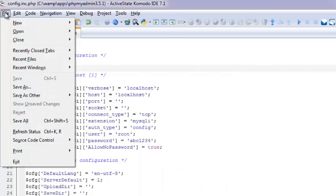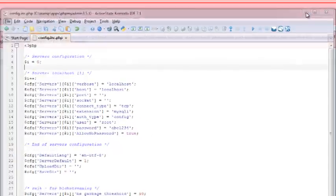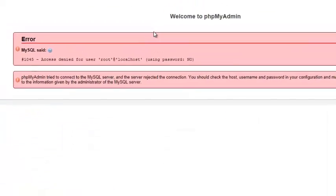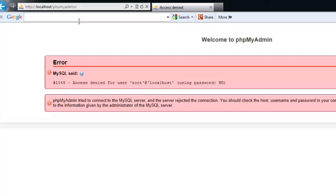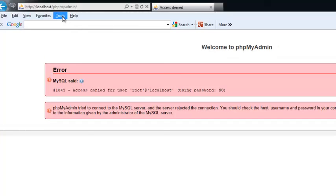You cannot do it straight away. What you need to do is just press keyboard alt to see tools here. Go to internet options, delete, because it caches straight away. Delete that, say okay here.